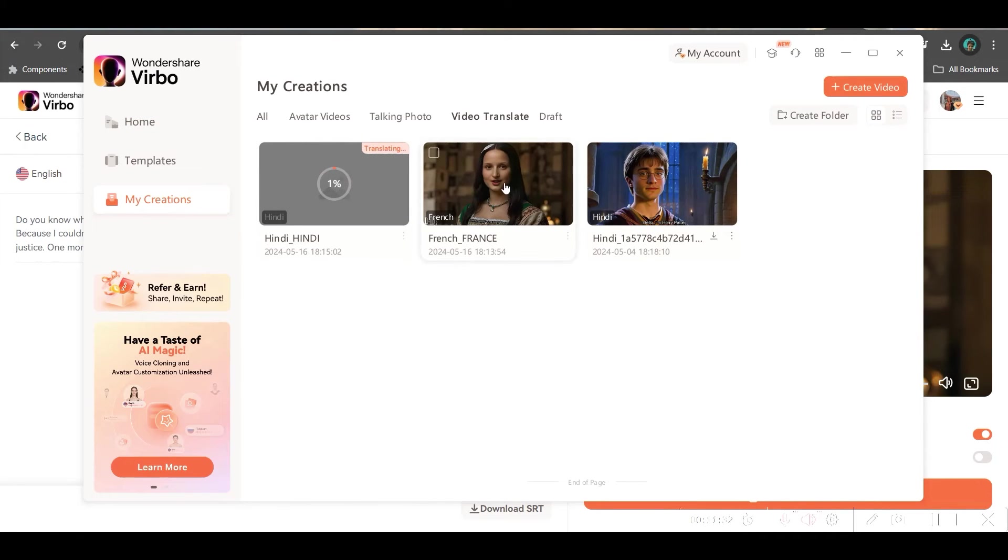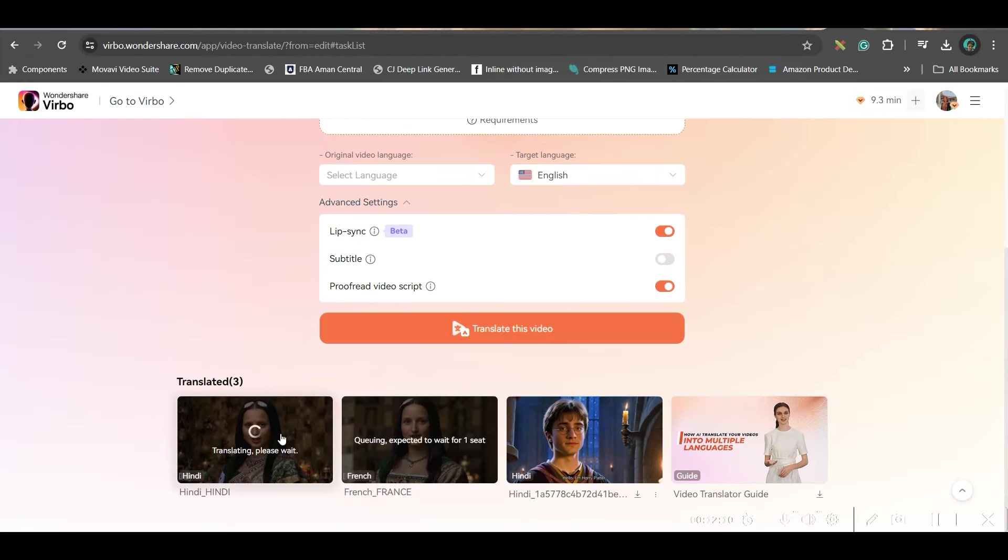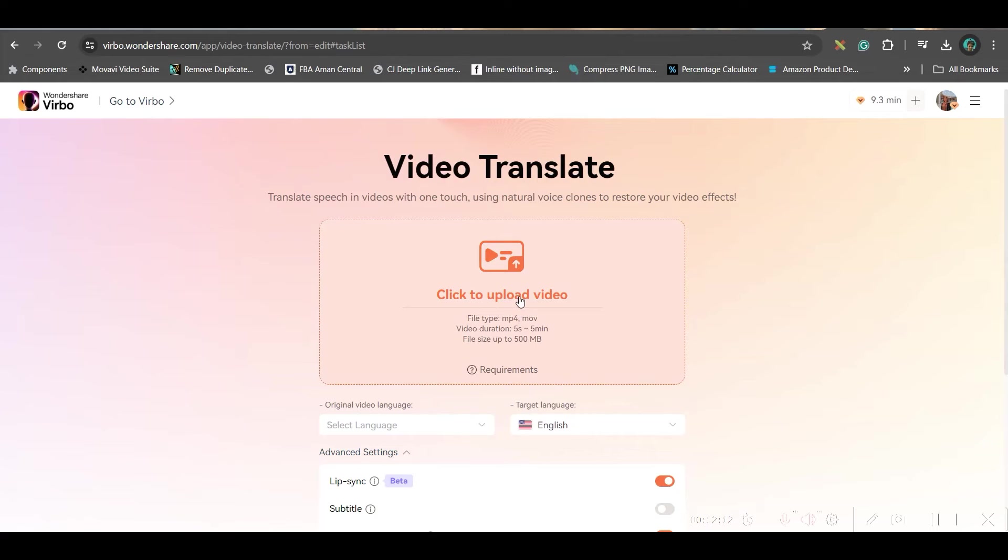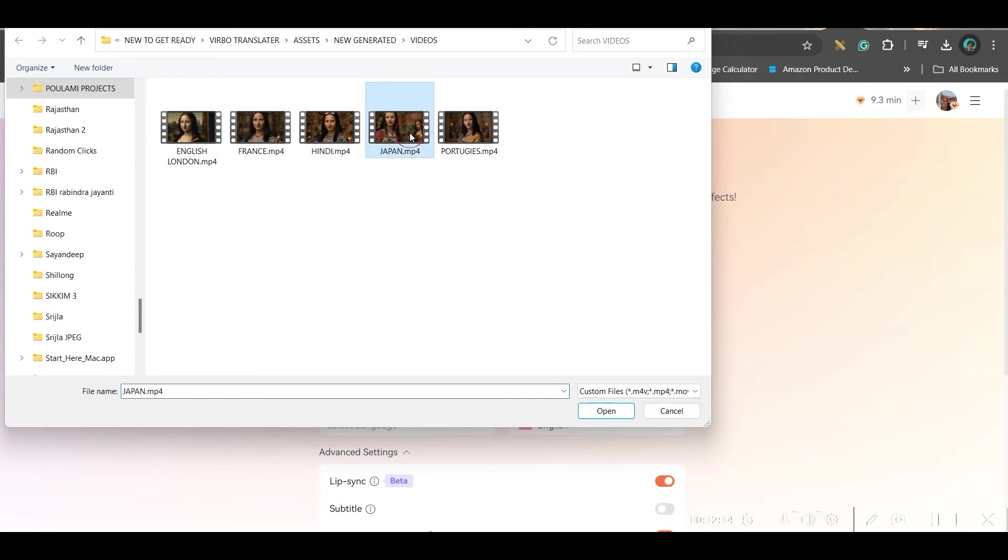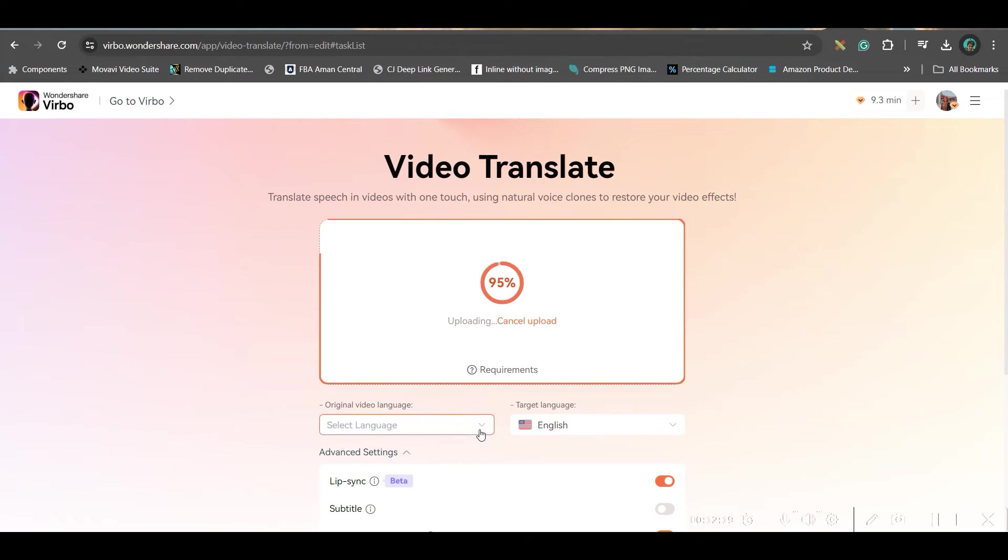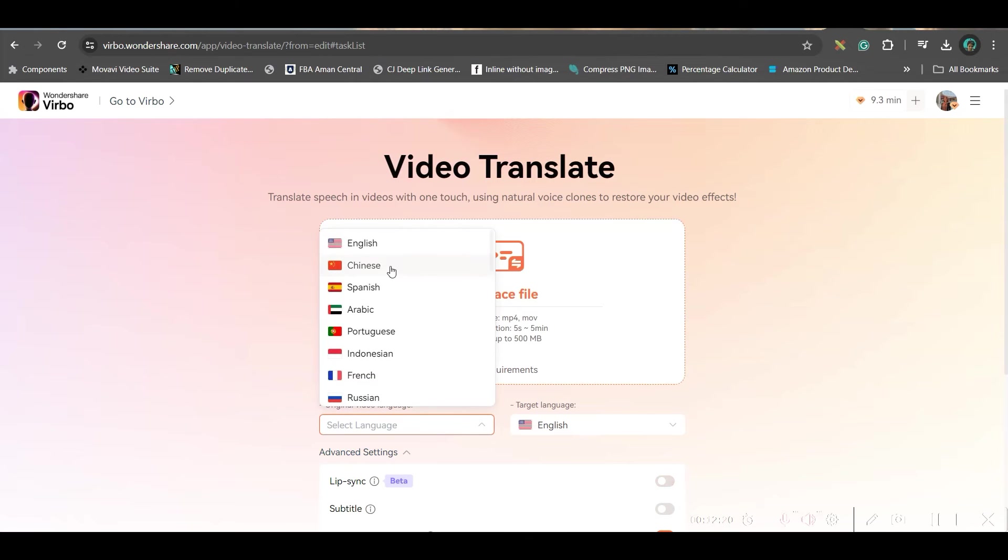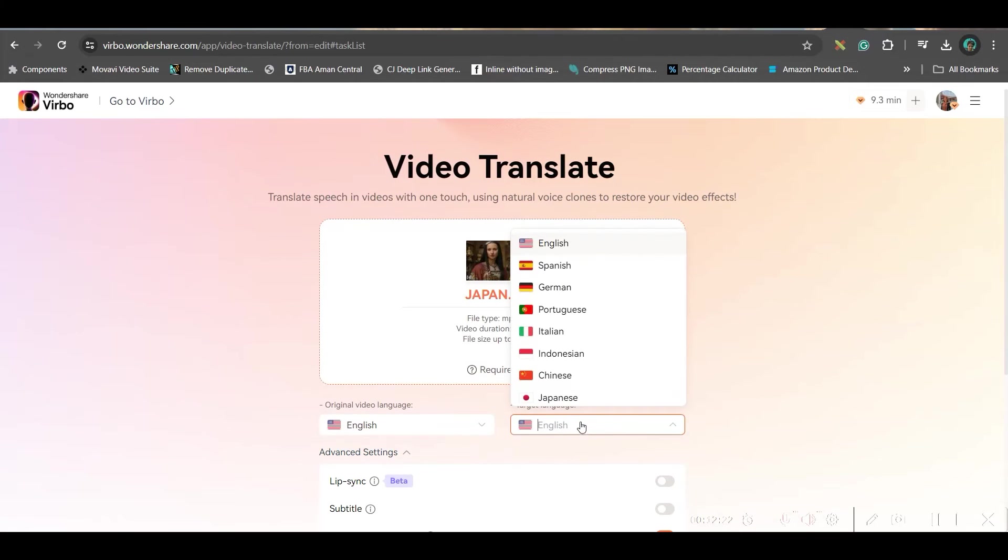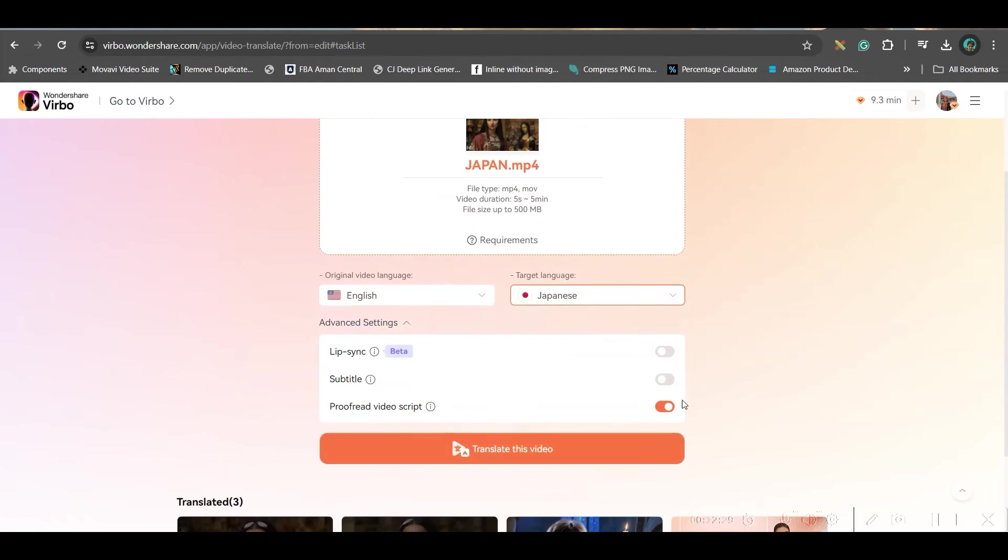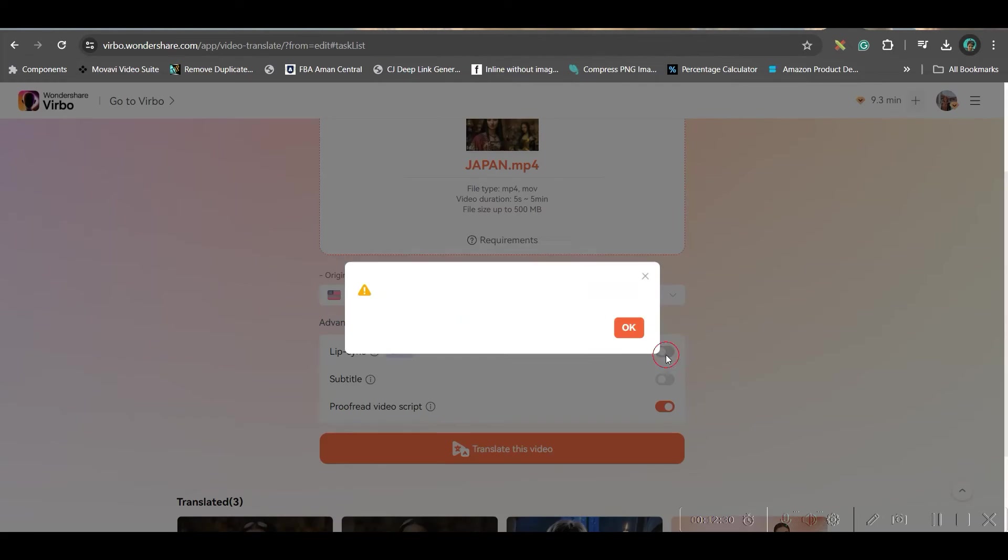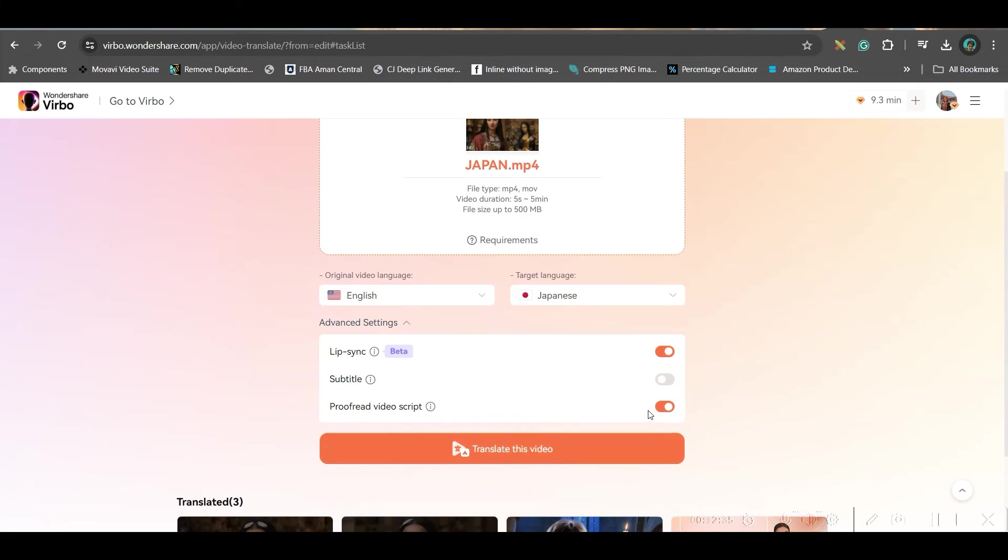Now, you see my French translation is almost ready. I can just go ahead and check this. Now, again, I will go to upload video option. I will go to Japanese. I will upload the video here. My original language will be English. My targeted language should be Japanese. So, I will just choose Japanese here.